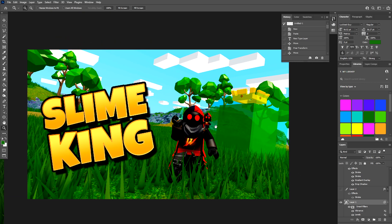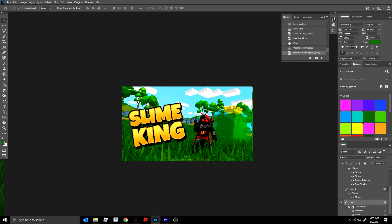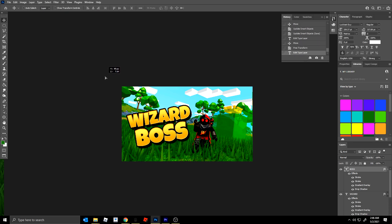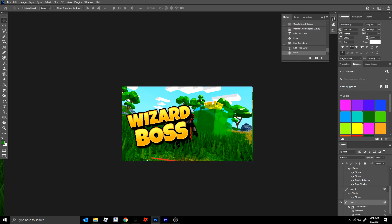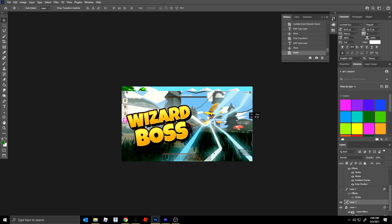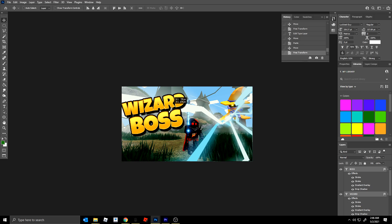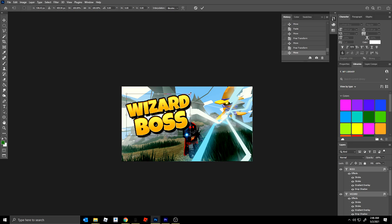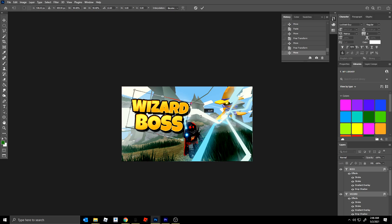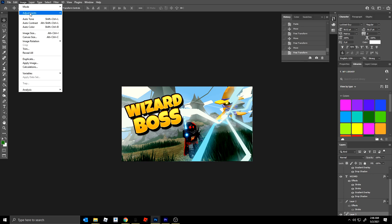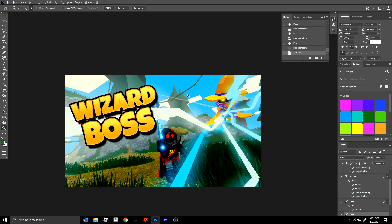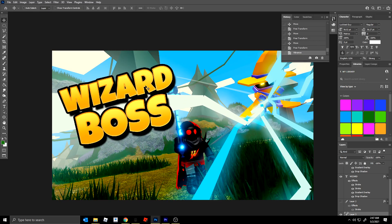That is how you can touch up your thumbnails. Say we wanted to do a new boss - the wizard boss. Just type in 'wizard boss,' shrink the text down, select the background layer and swap it out with a new screenshot. Scale it up, move the text so it's not blocking the boss. Rotate the text if needed. Make the vibrance adjustments to the background, and the thumbnail is done - save it out and post it. It's really easy.